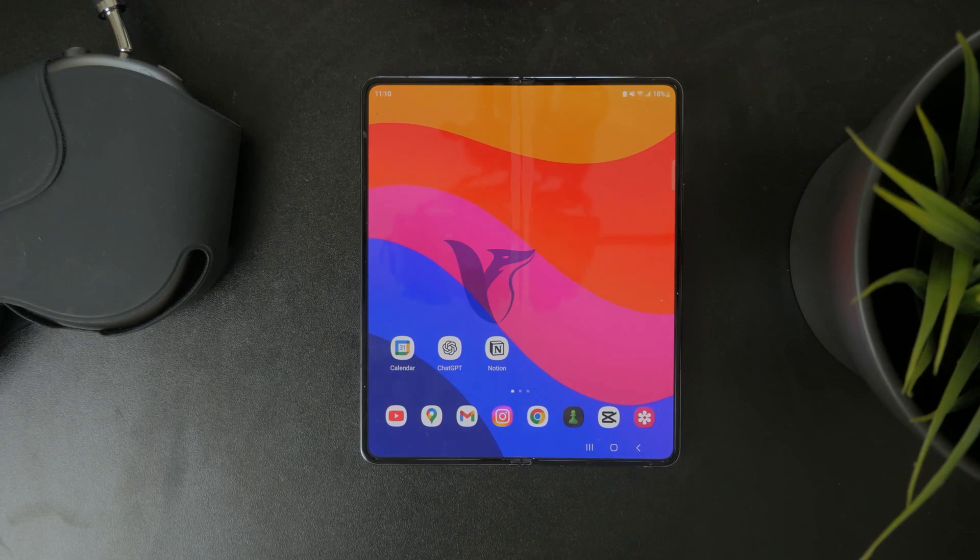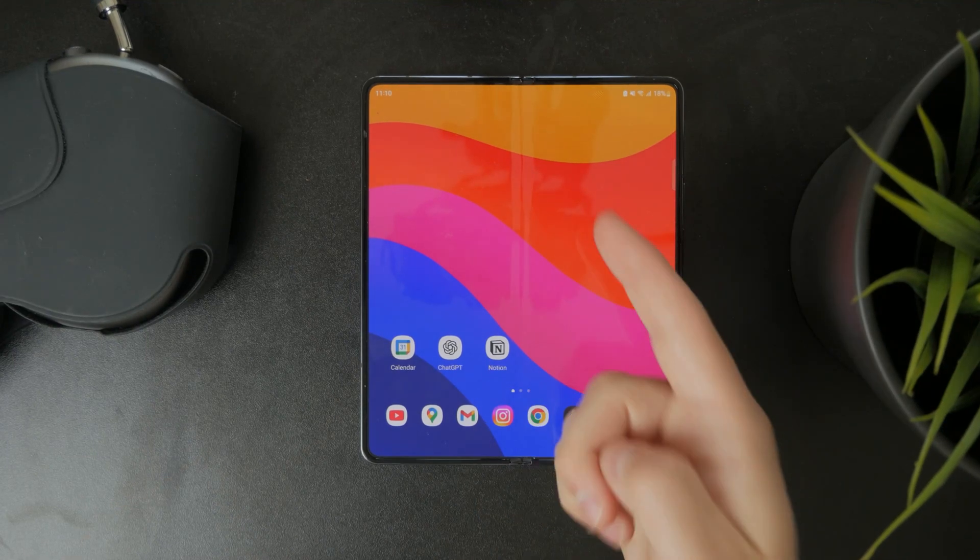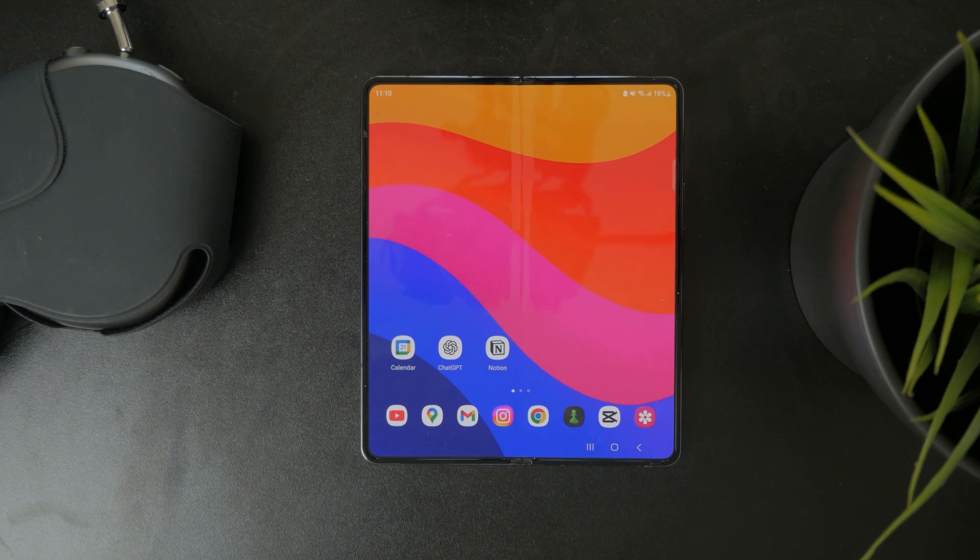So in this video, I want to give you a quick guide on the Microsoft Word application on your Android device. Let's get started.